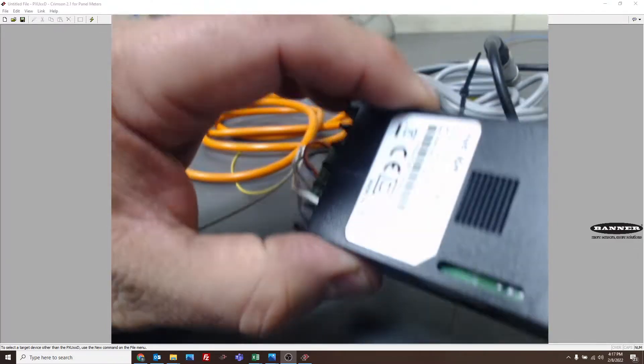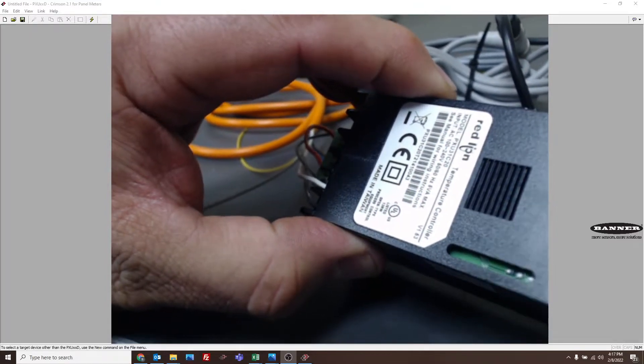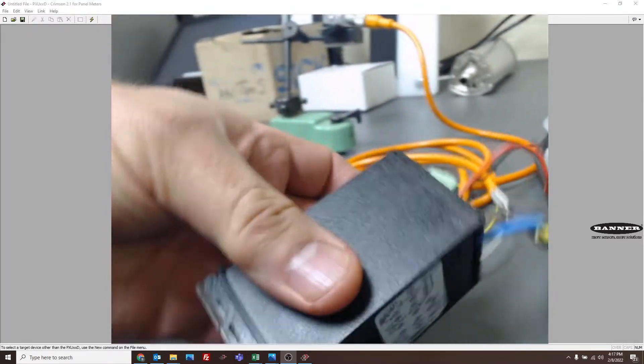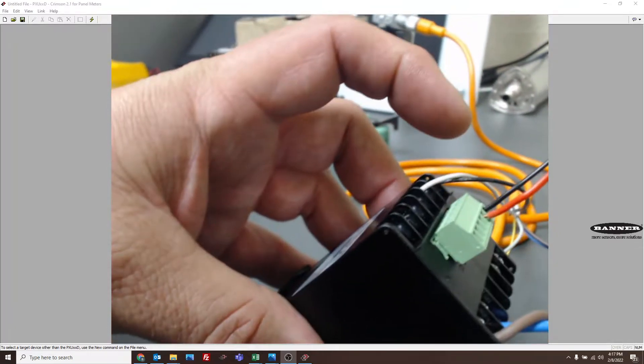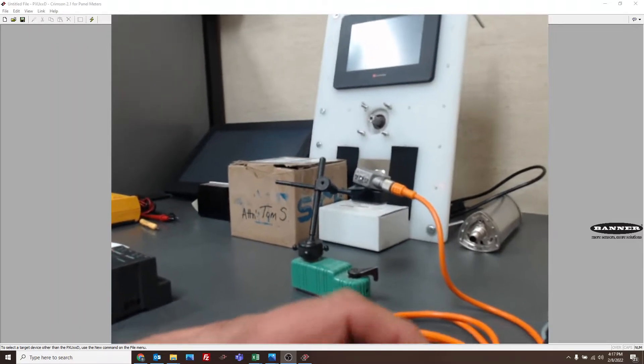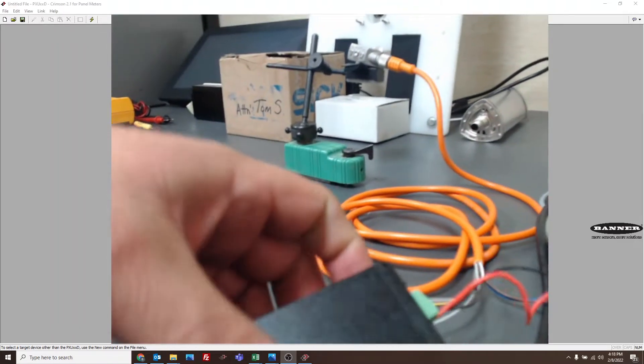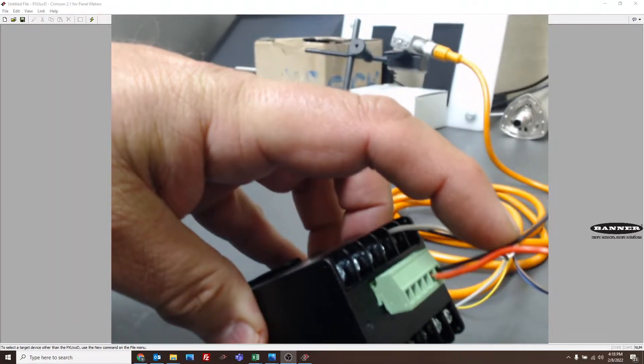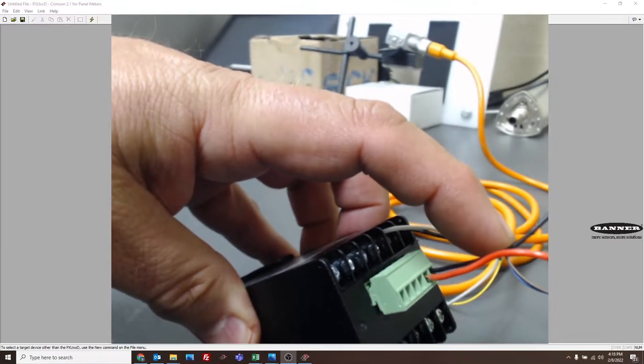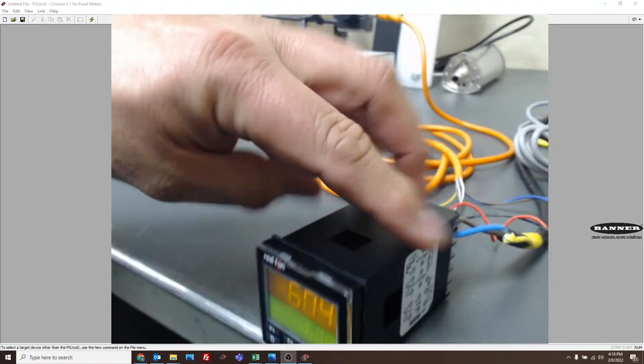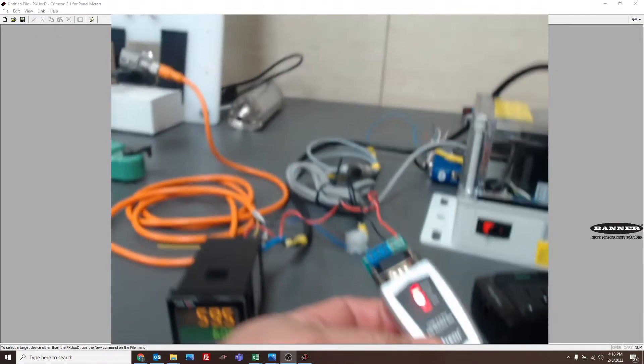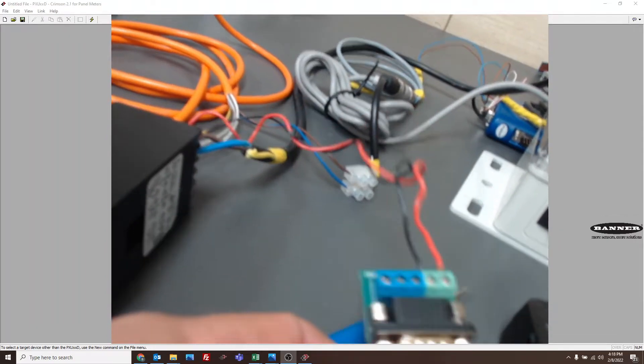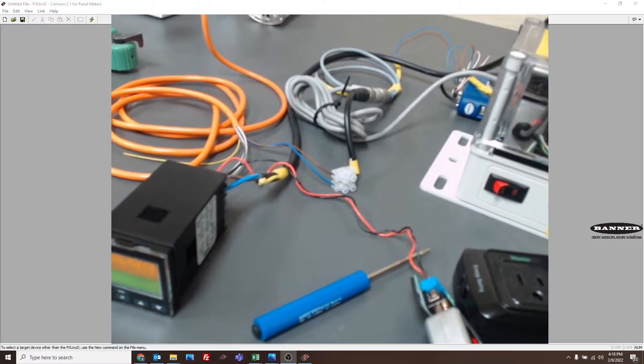This is a PXU 31C20, and this one's 120 volt powered. You can see the 120 on the back, and I have a 0 to 10 volt signal coming from this distance sensor to simulate any kind of 0 to 10 volt input. These are the RS-485 communications coming in. We're able to configure it with Crimson 2.1 using an RS-485 USB converter on my computer. This is what we'll be configuring it with.